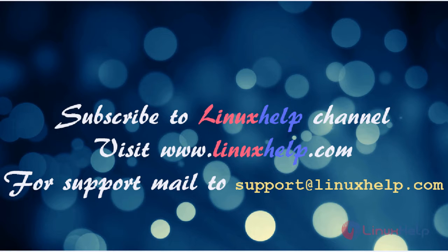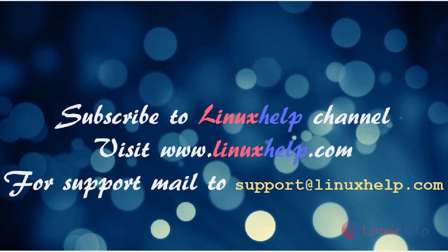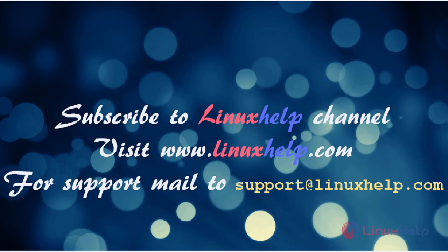Thanks for watching this video. Please subscribe to our YouTube channel Linux Kelp. If you still need more videos visit www.linuxkelp.com. For any queries, email support at linuxkelp.com.